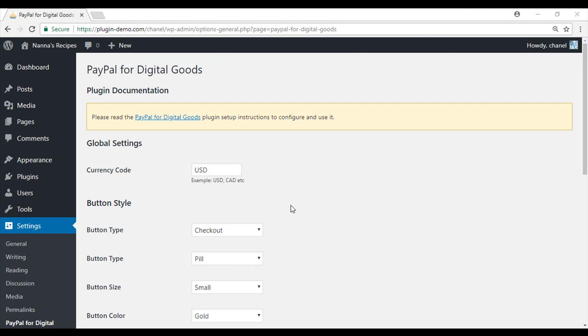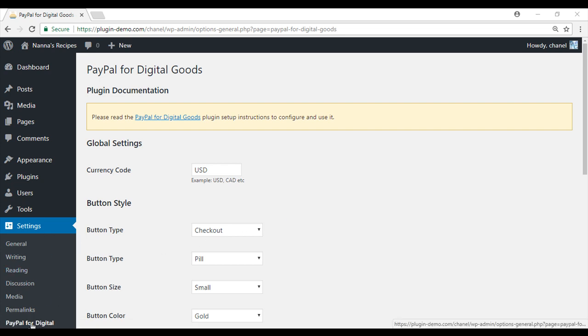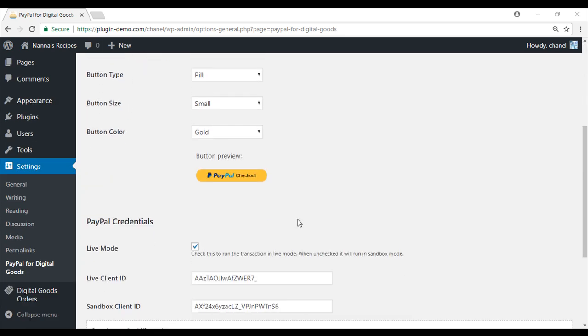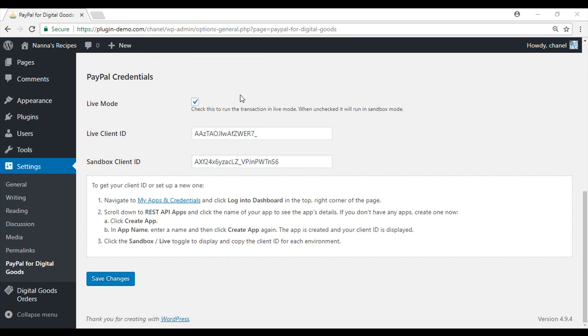So I am now in my WordPress account. I would like to show you how you can paste in your PayPal credentials. You will need to click on Settings, PayPal for Digital Goods, and it will bring you to this page. If you scroll to the bottom, you will see PayPal credentials.